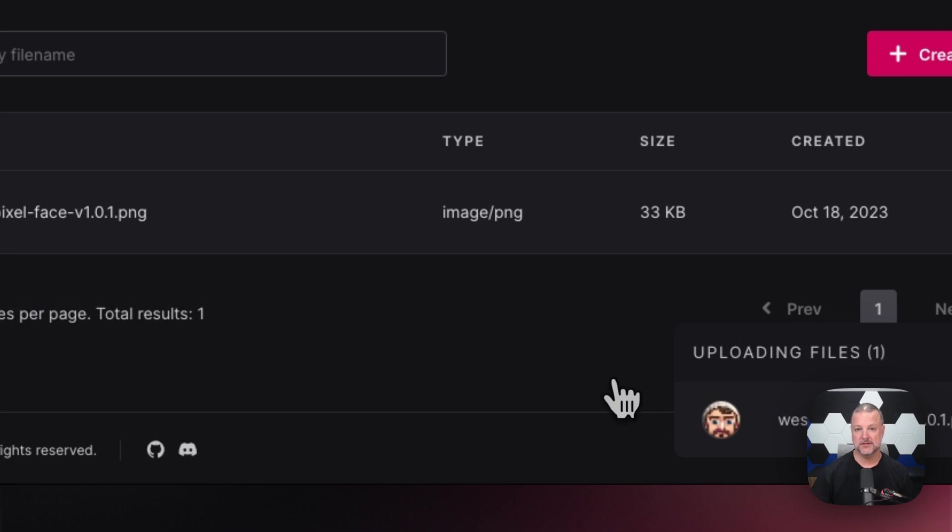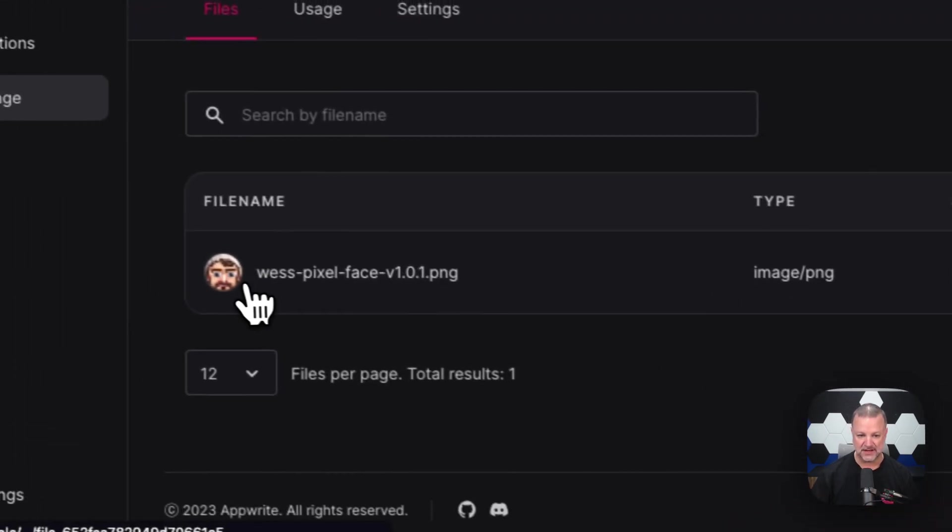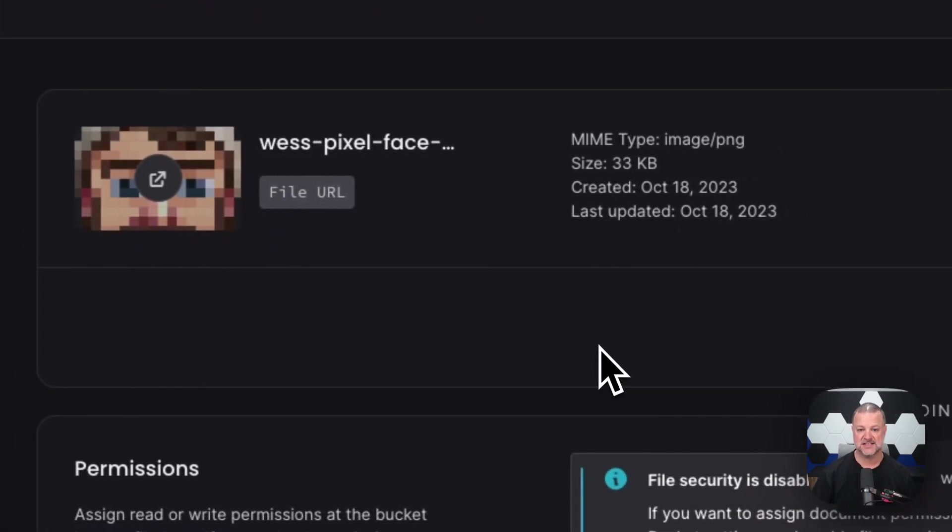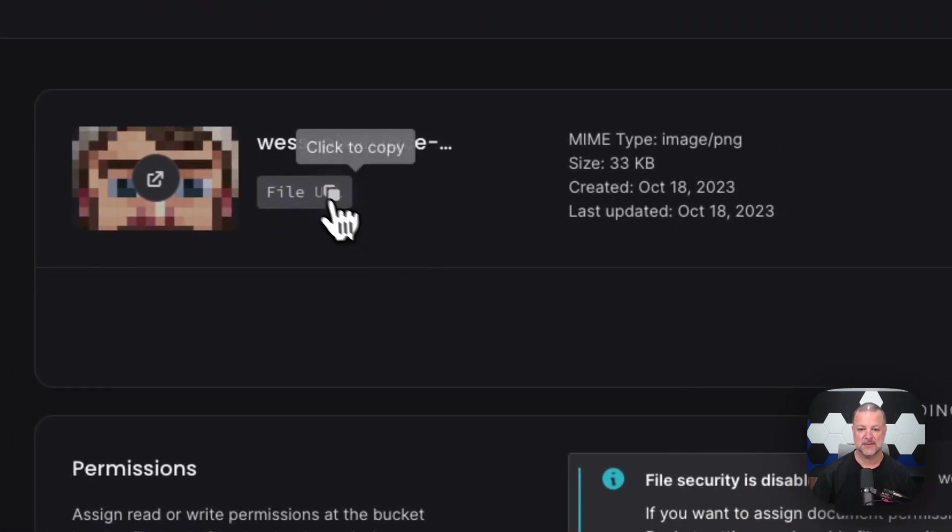Oh wow. Look, it was uploaded. So now my image is right here. I can click on that image and I can take a look. I can grab the file URL.